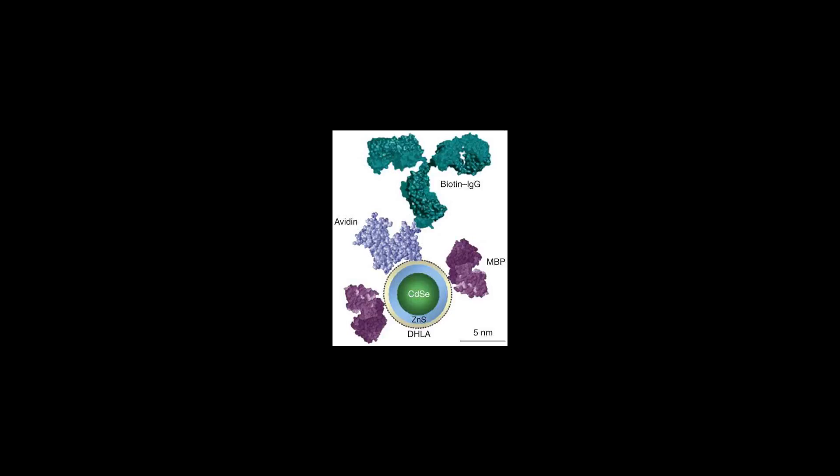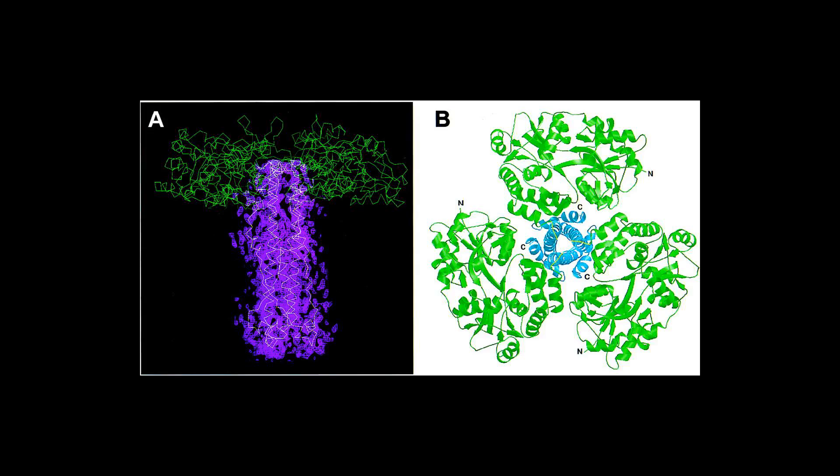Generic protocol for the expression and purification of recombinant proteins in Escherichia coli using a combinatorial His-6 Maltose Binding Protein fusion tag.